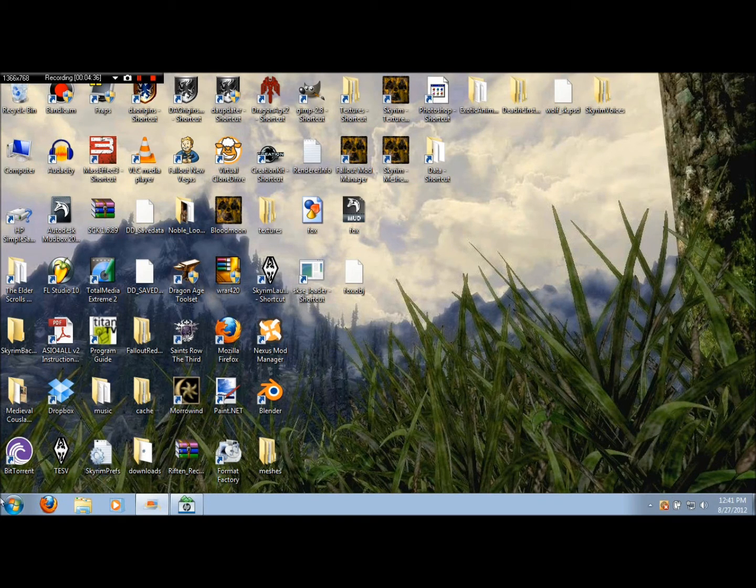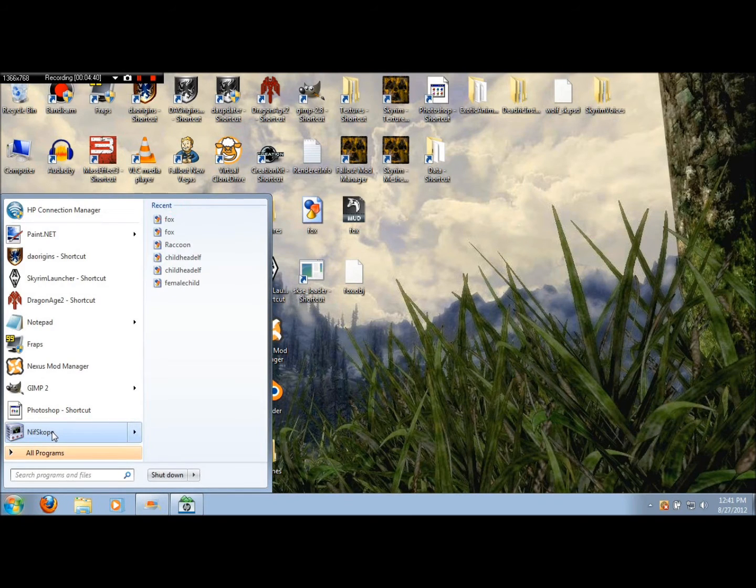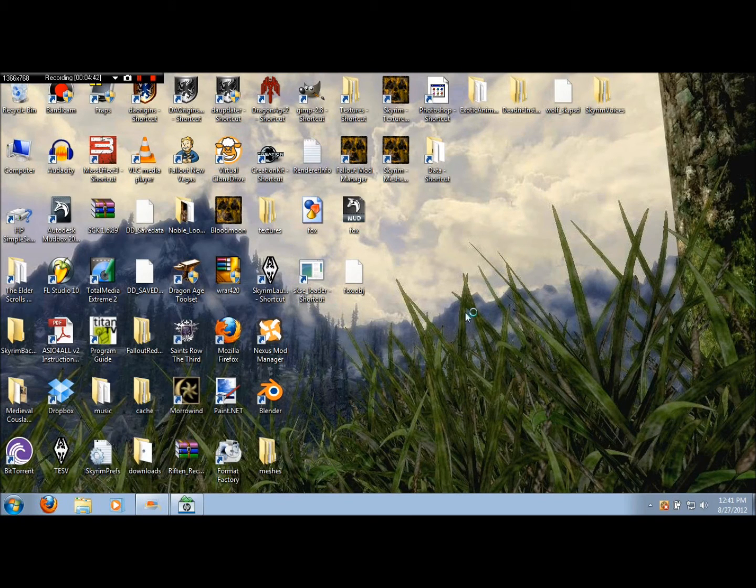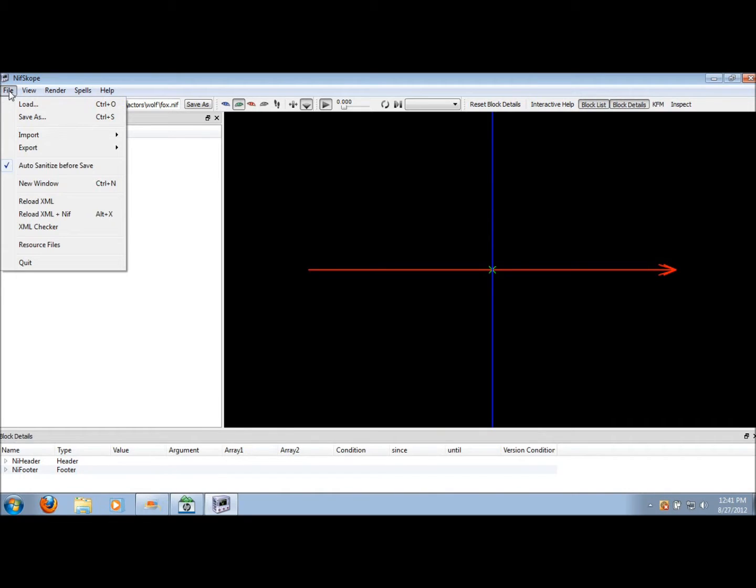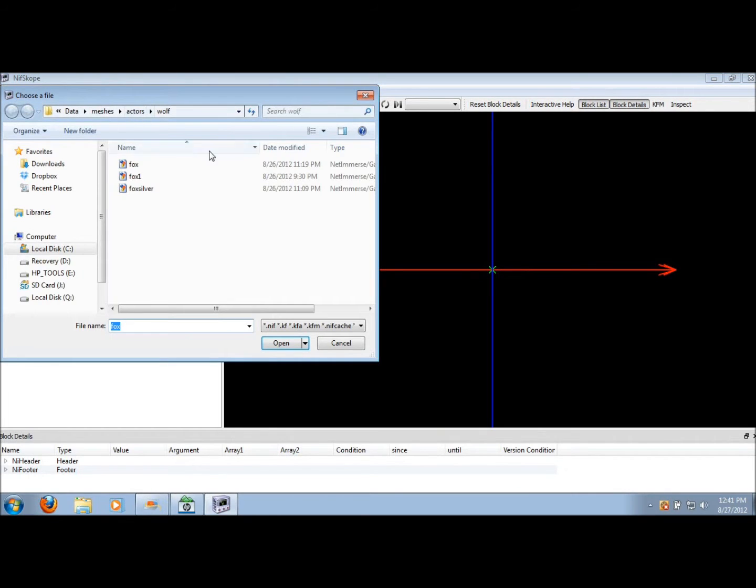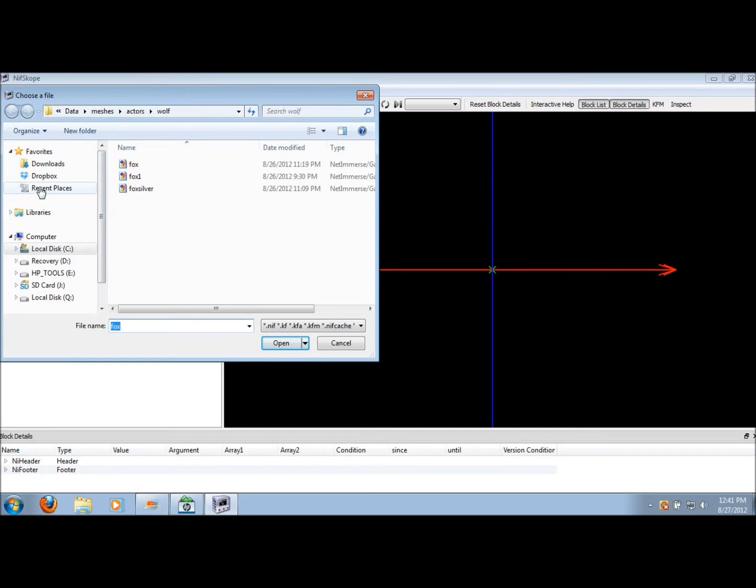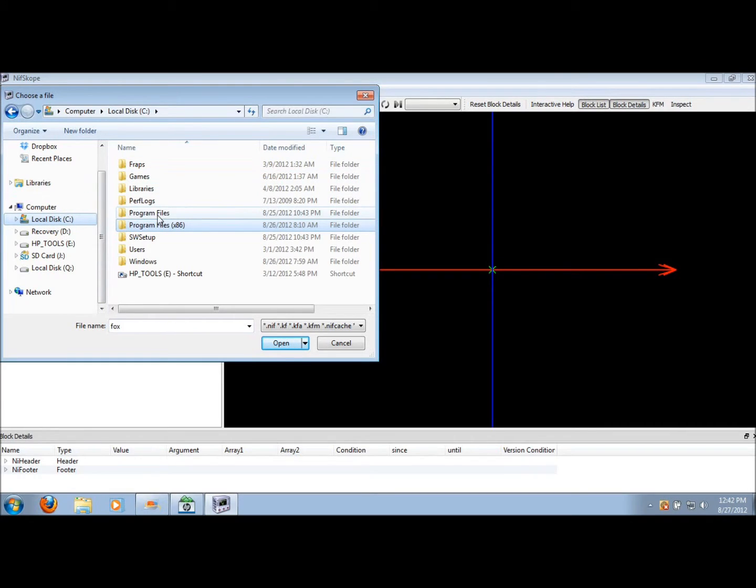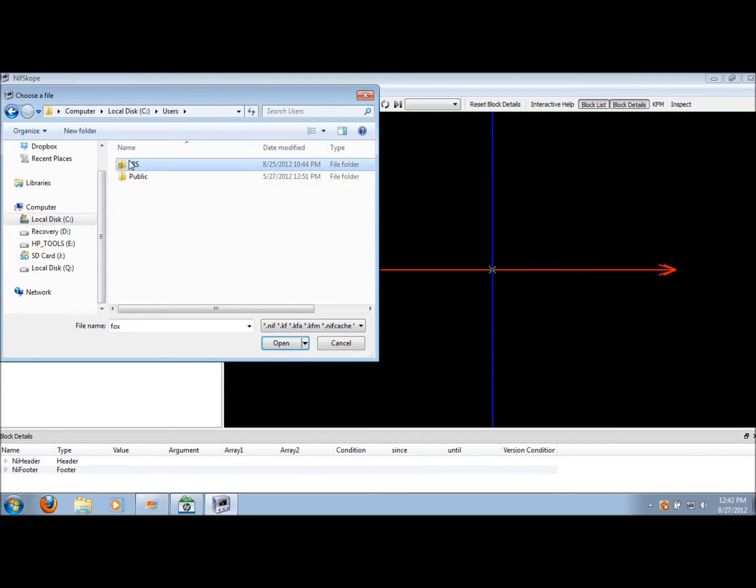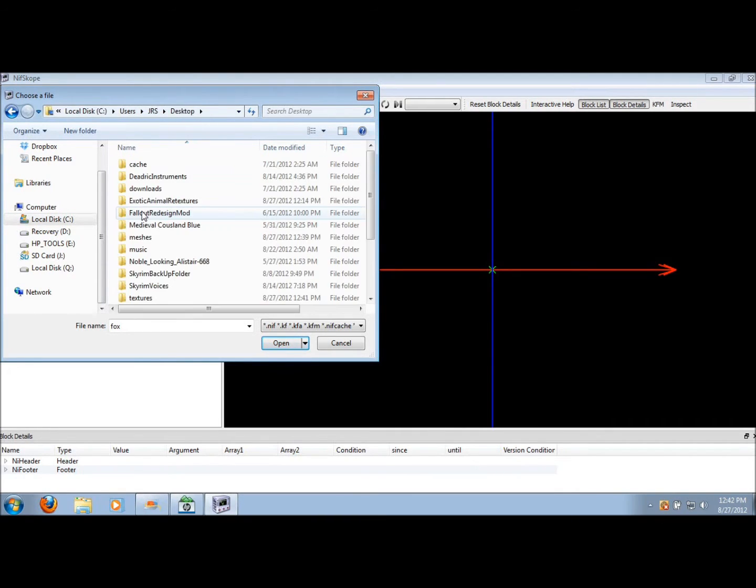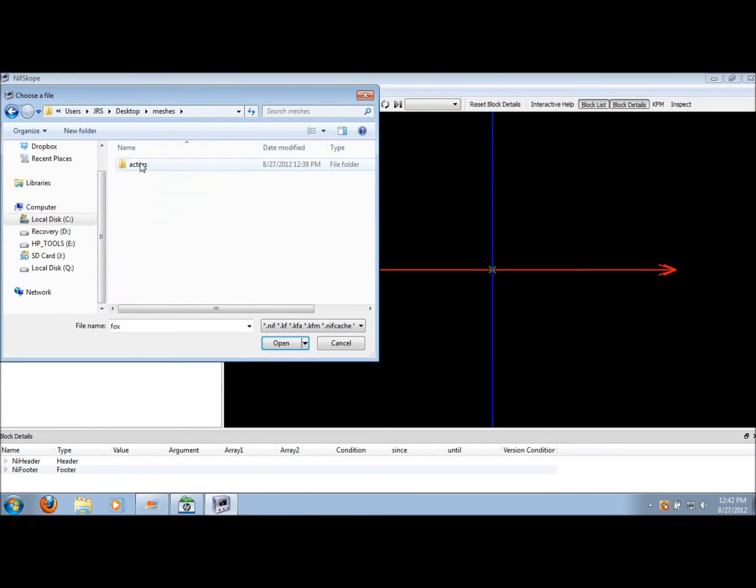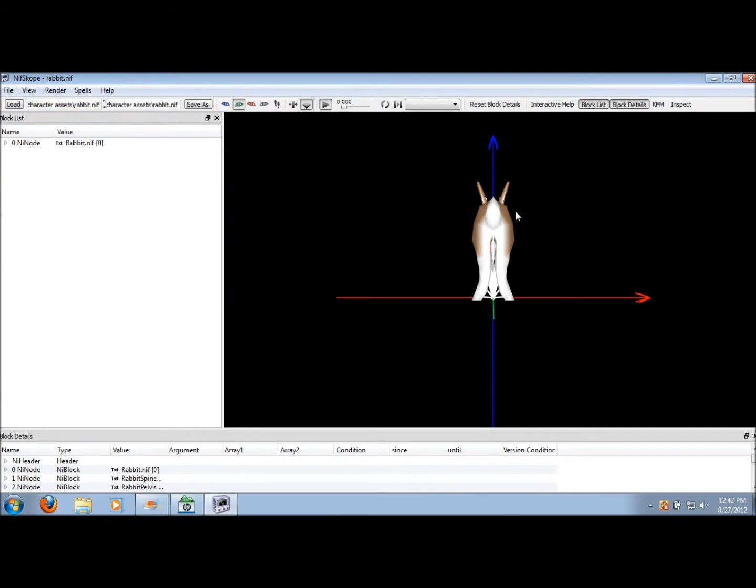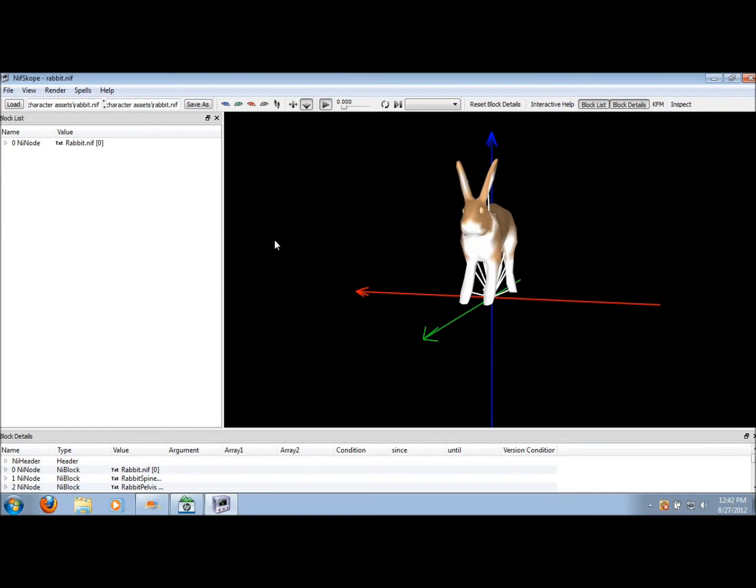What you're going to need to do is get another program called Nifscope, and this is a pretty cool program. Basically, this reads the different meshes that you have in the game. Sorry, I'm a little bit lost on my computer because I just have too much crap. And here we go. Meshes, actions, ambient, hair. It's a lot of folders. So as you can see, we've loaded it into our program, and this is just the basic mesh.